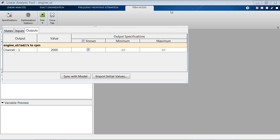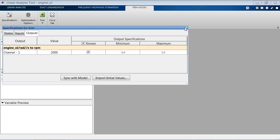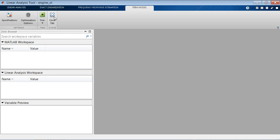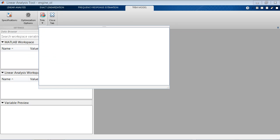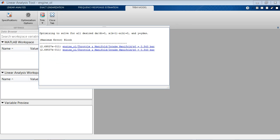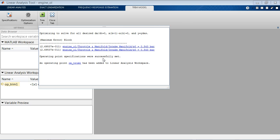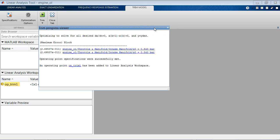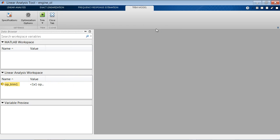So once we specify that, we can find the new operating condition. As you see, it was found successfully and a new variable of Ptrim1 was created in the linear analysis workspace.